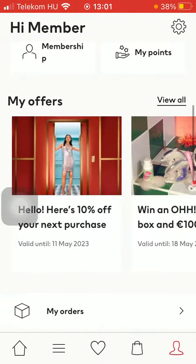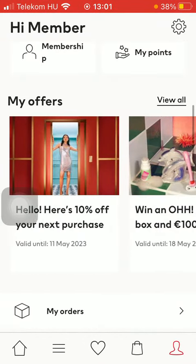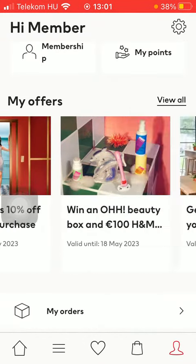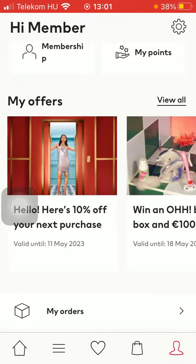And your offers are at the my offers section — discounts and vouchers. So that's pretty much it for this video guys. See you in the next one. Bye bye.